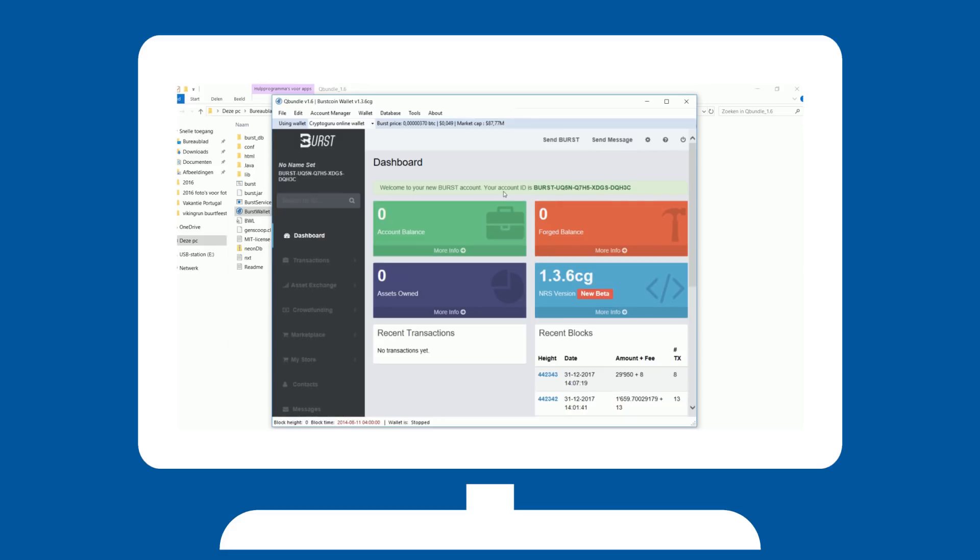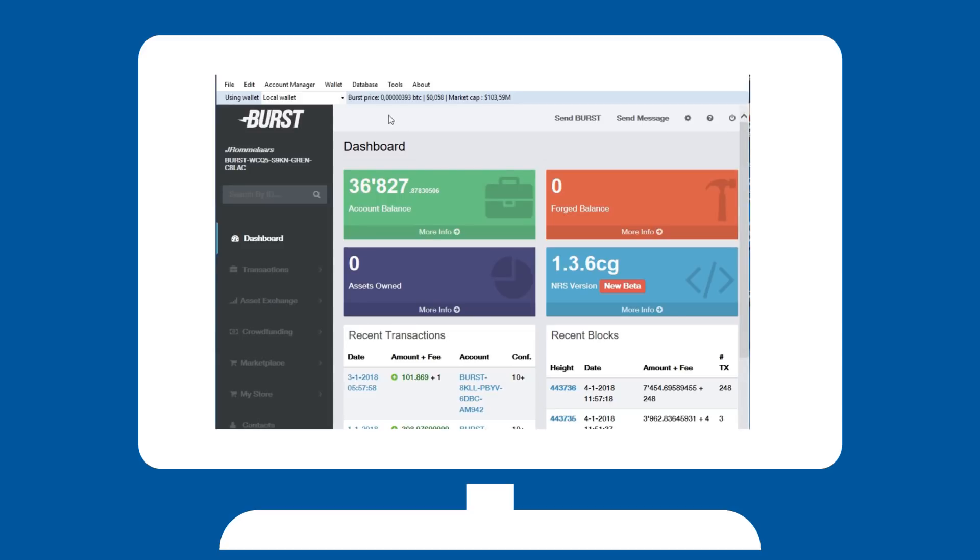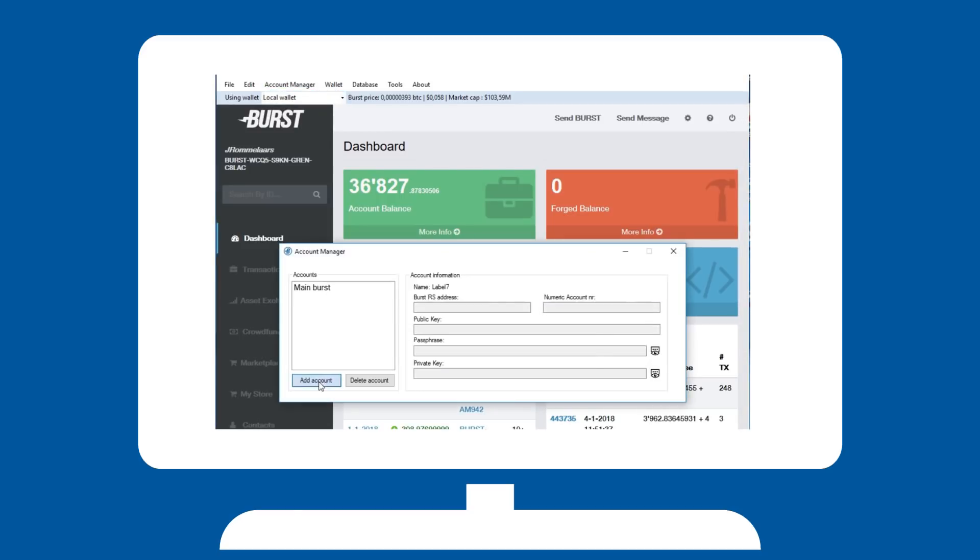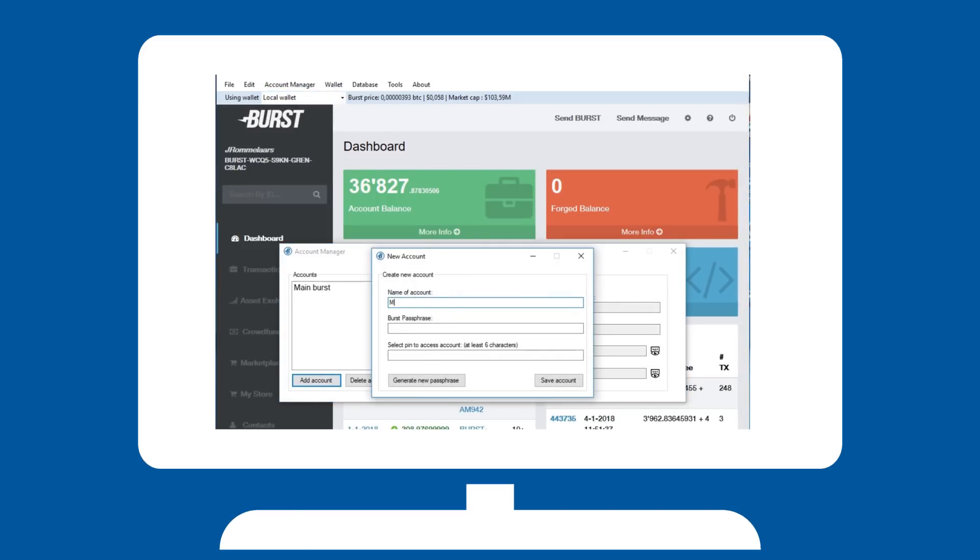You can also store your passphrase in QBundle, making it easily accessible for various features. Hit account management, manage and complete the form, giving your account a name and entering your phrase.